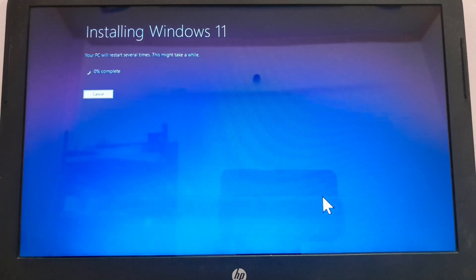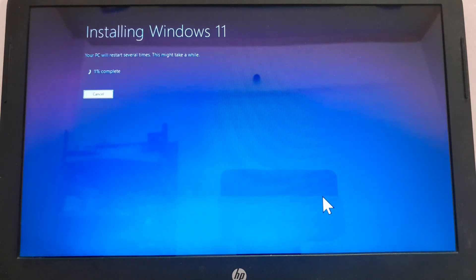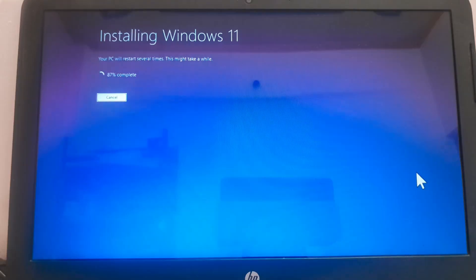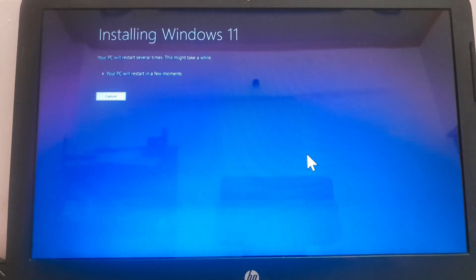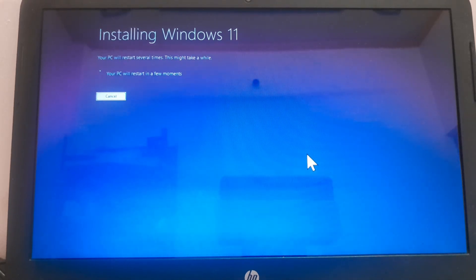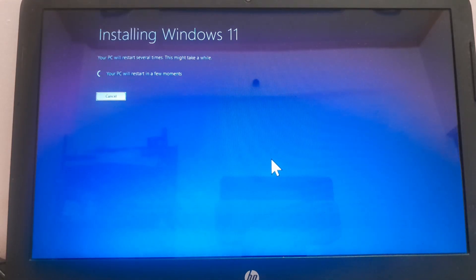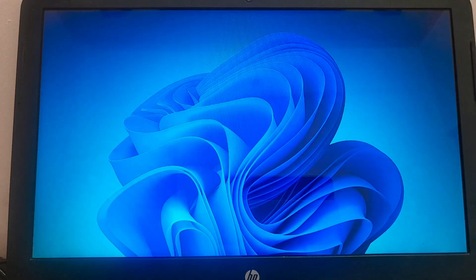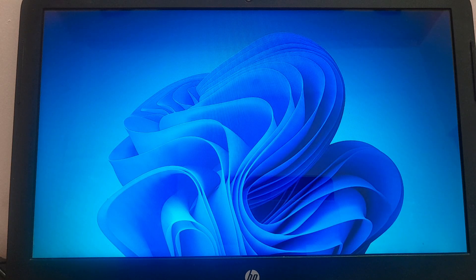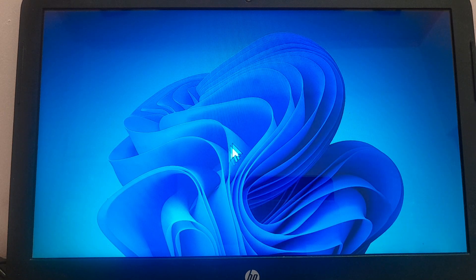The laptop will reboot several times during the installation process. And based on your unsupported hardware, the installation process will take time. On my laptop, it took approximately 2 hours to get installed.